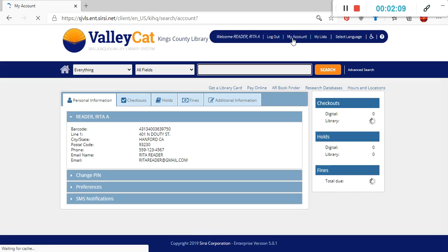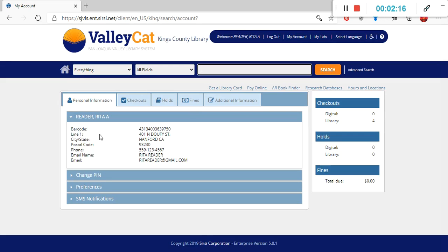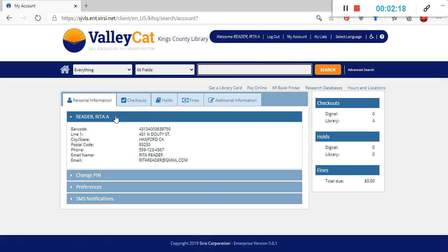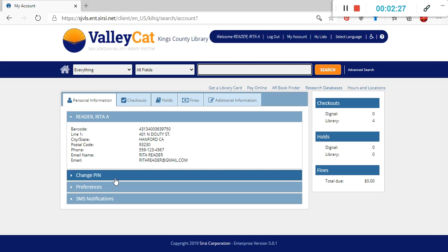As you can see, when you click on the my account button, there is a menu that comes up with five different options. The first tab in the menu provides the patron's information, or your information in this case. So for example, as you can see here, this is the person's phone, library card number, address, phone number, email address. In this menu, there's also an option to change your four-digit PIN number.